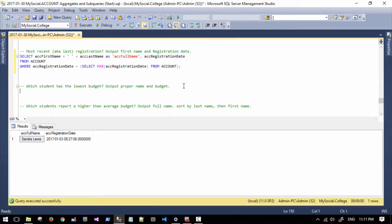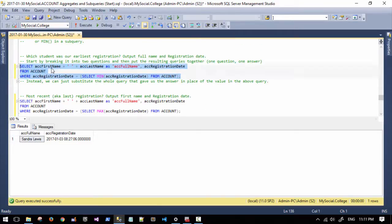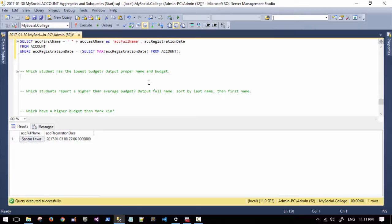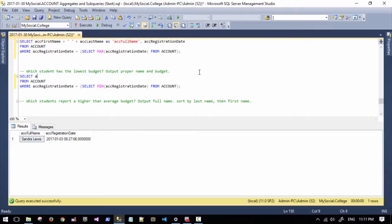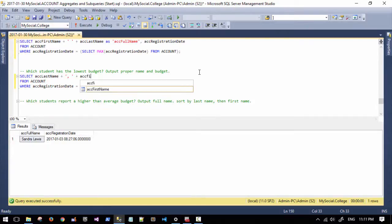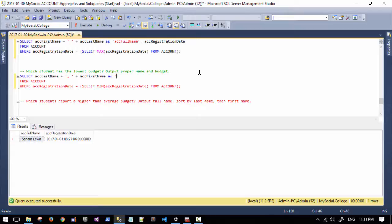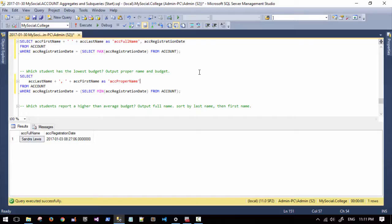What about: which student has the lowest budget? We can grab this same query and switch it up a little. Which student has the lowest budget — we're going to output their proper name and budget. Proper name: ac_last plus comma plus ac_first as ac_proper_name. We call that a proper name when we put the person's last name and then their first name. Some cultures do that automatically. I'm going to put that on multiple lines this time, and we're also going to output their budget.